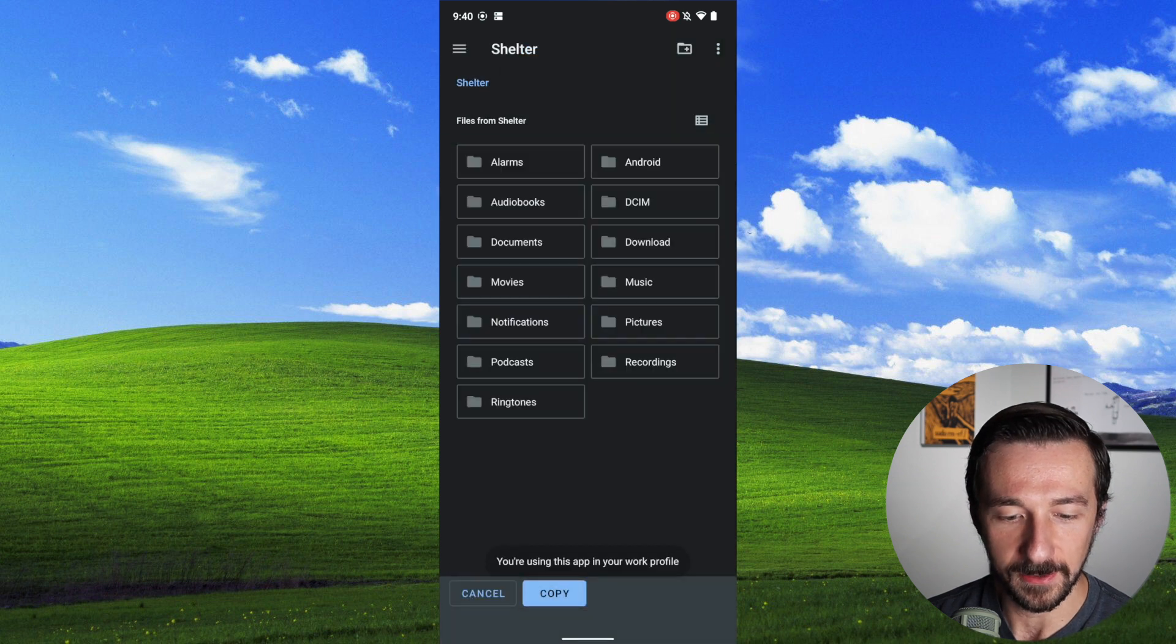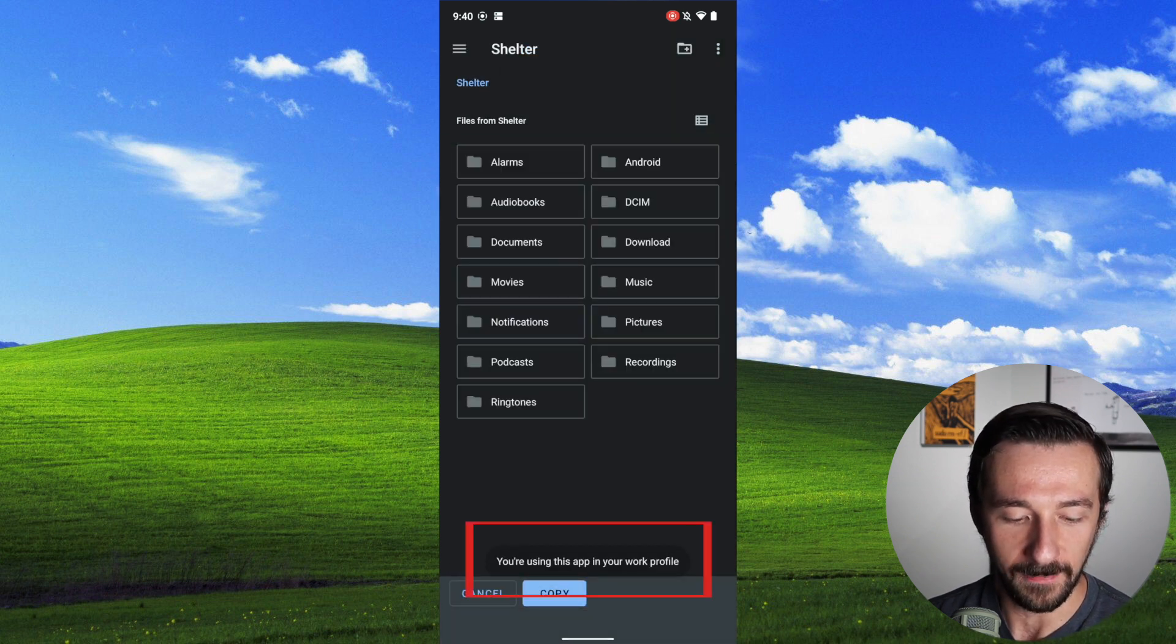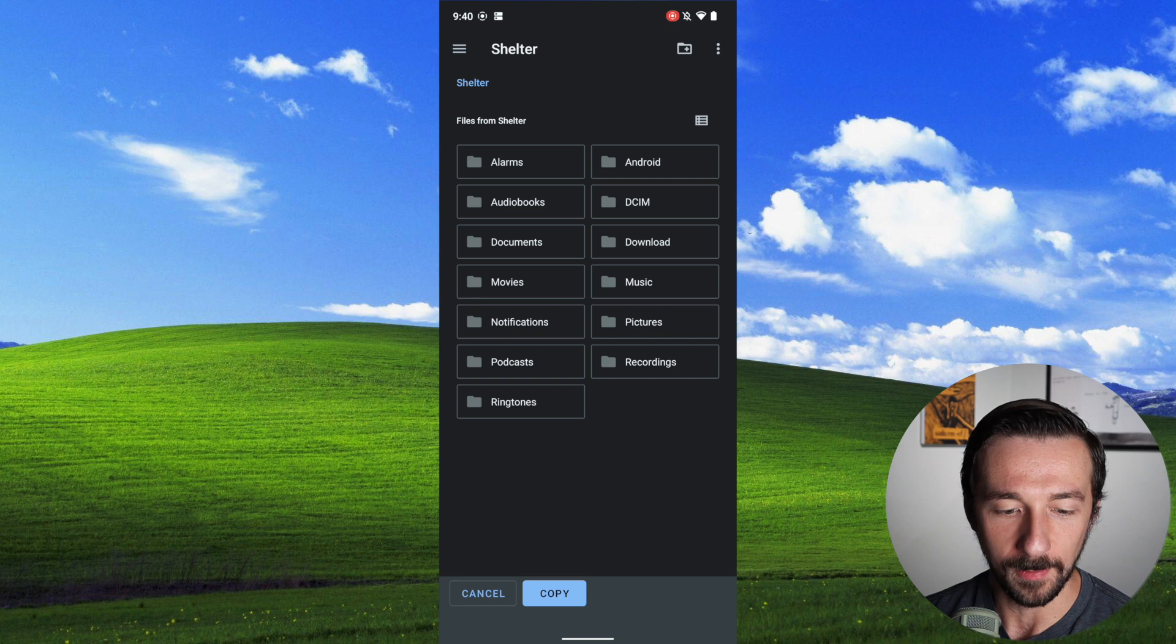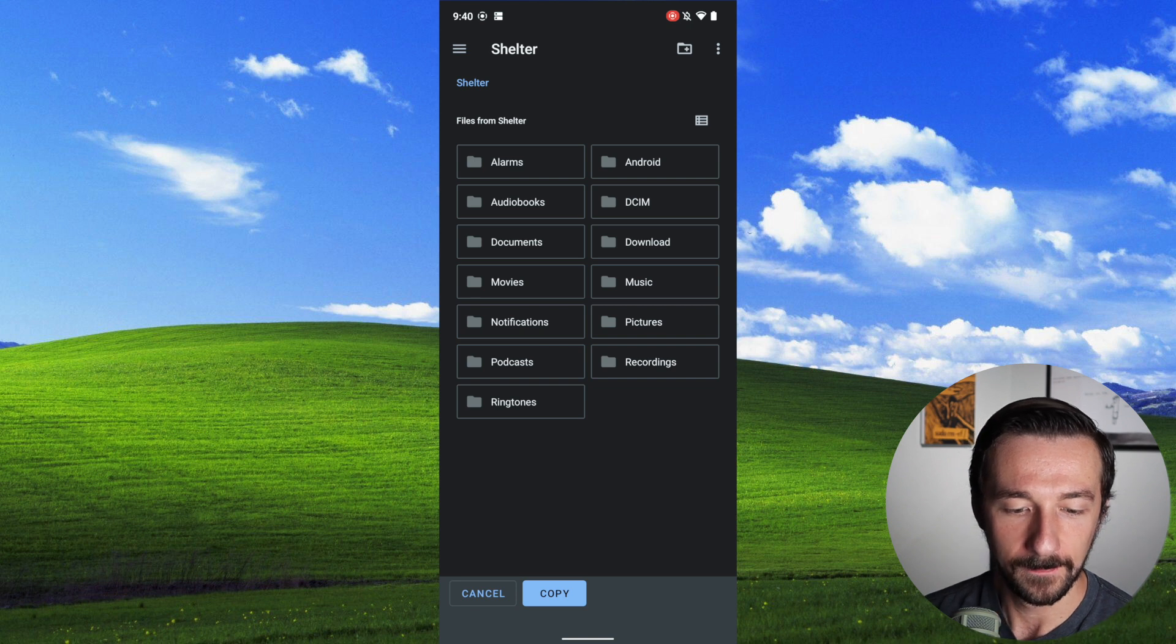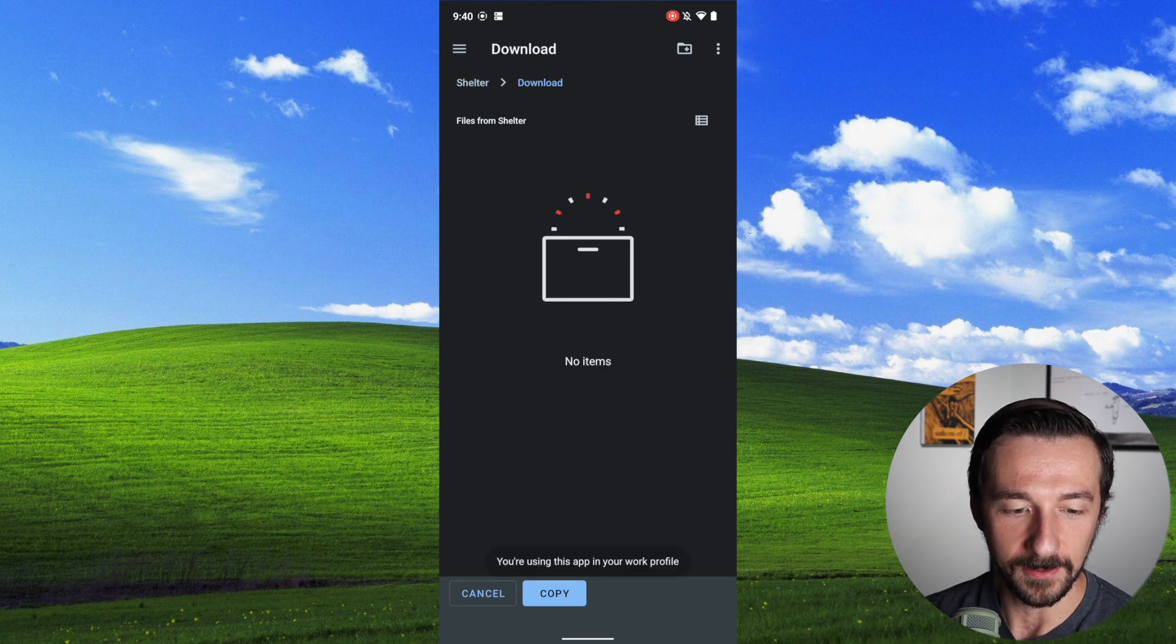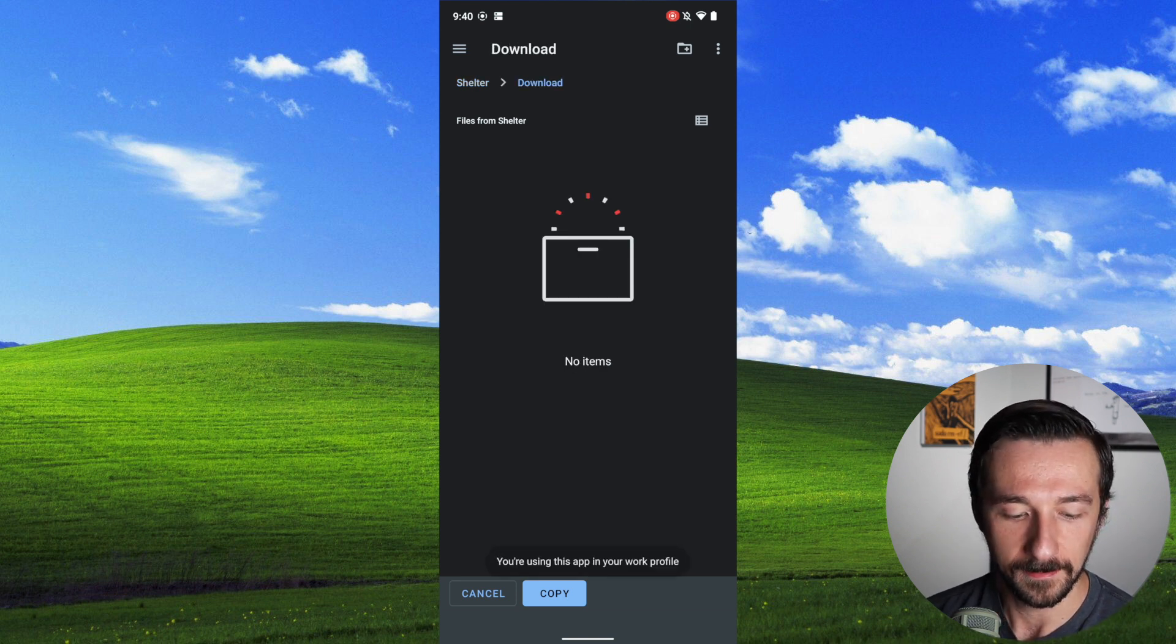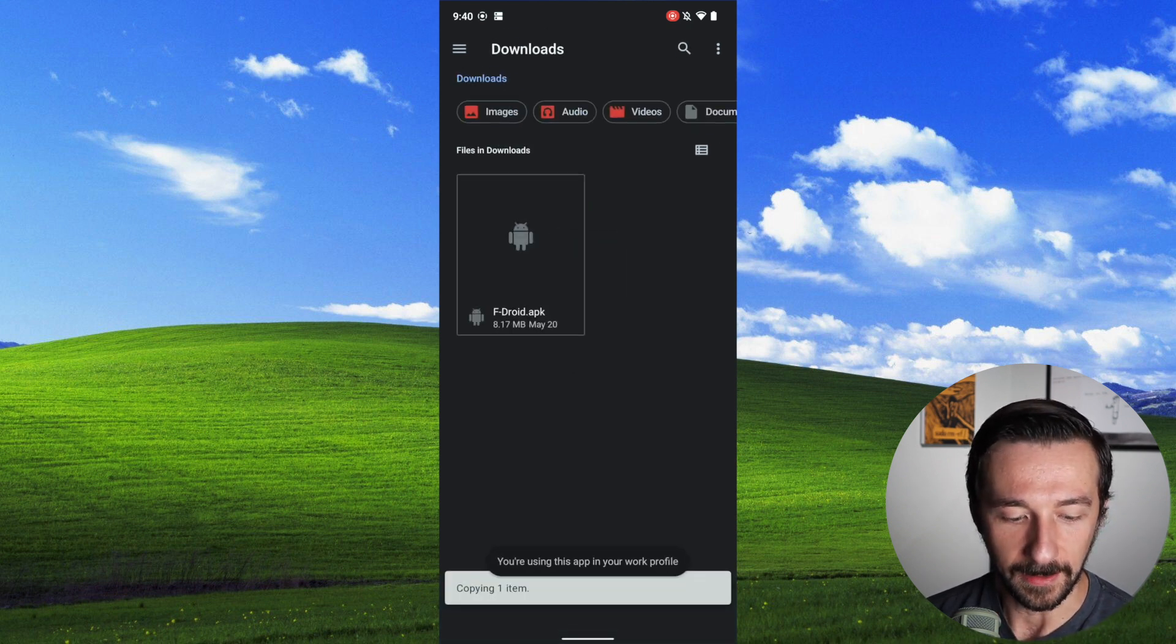If we select shelter, this is now the work profile. We can see at the bottom, you're using this app in your work profile. Go to downloads. As I showed earlier, it was empty. Click copy.